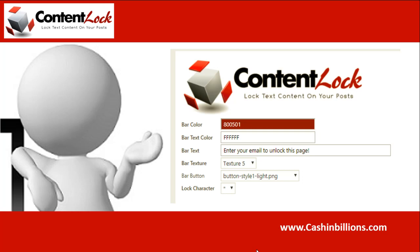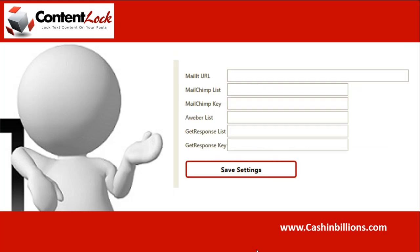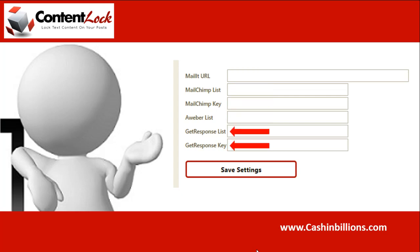These things are going to make a lot more sense once you see what the plugin actually does. Underneath those main options, you're also going to see the autoresponder integration. Content Lock integrates with the MailIt WordPress plugin, MailChimp, Aweber, and GetResponse.